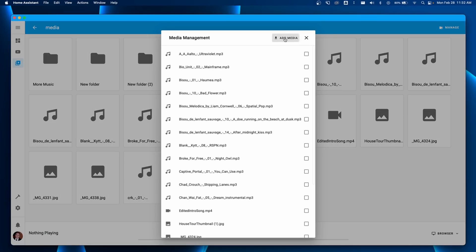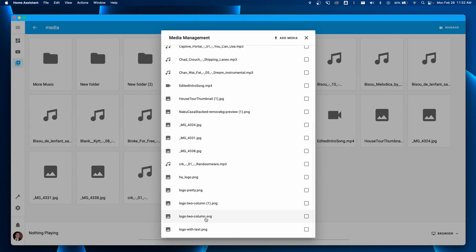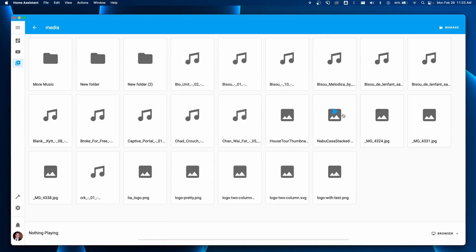The next feature is media management. Before, you had to fire up Samba Share, connect your PC, and use that to transfer media like images and music onto your Home Assistant local media. Well, that's no more. Now from any device you can go to the media browser, click the management button up in the top right, click add media, and add any media from your device — whether that's your phone, your computer, or anything else. You can also delete media very easily by selecting it and clicking delete. This feature is amazing for customizing your local media browser with great ease of use.